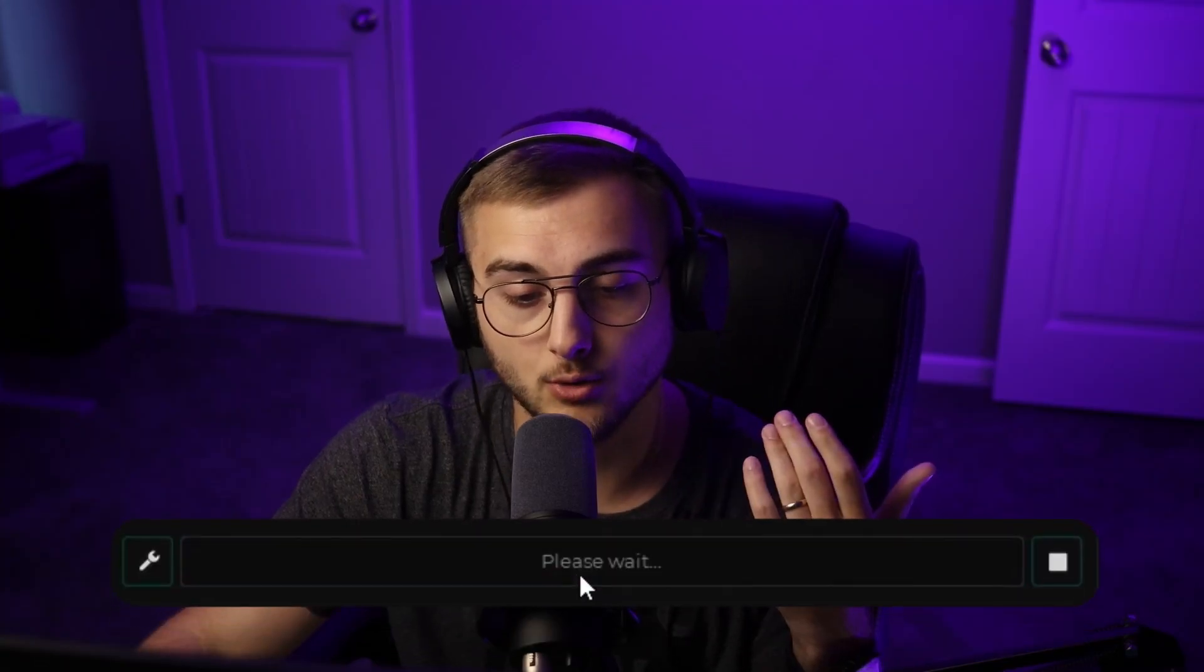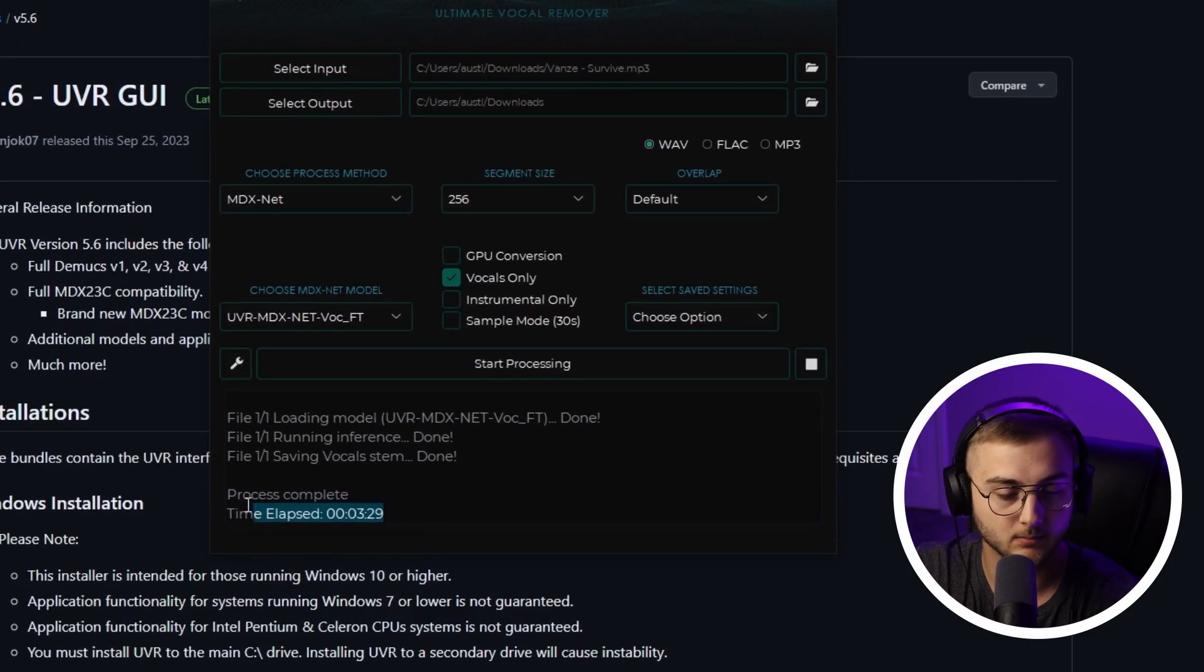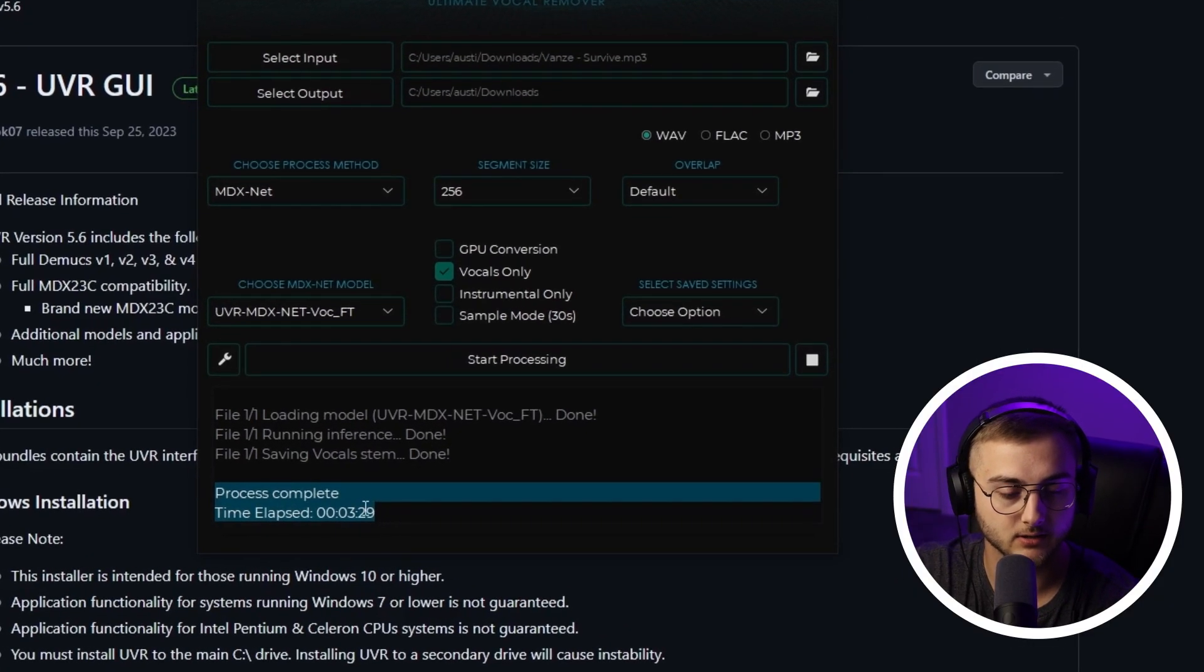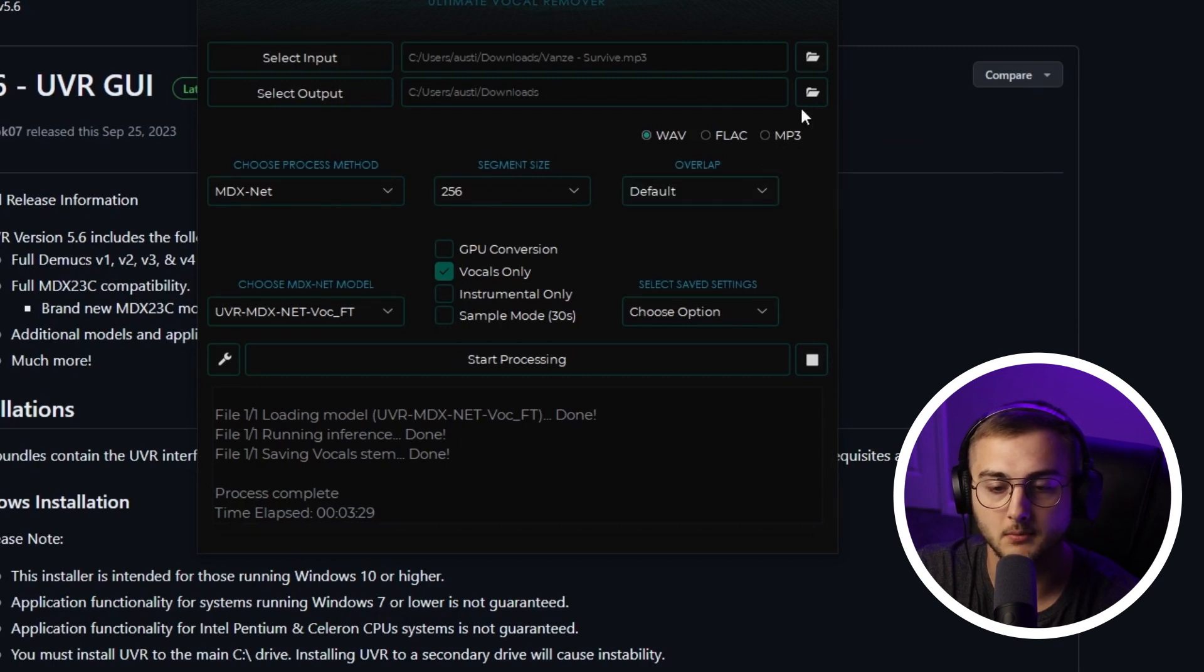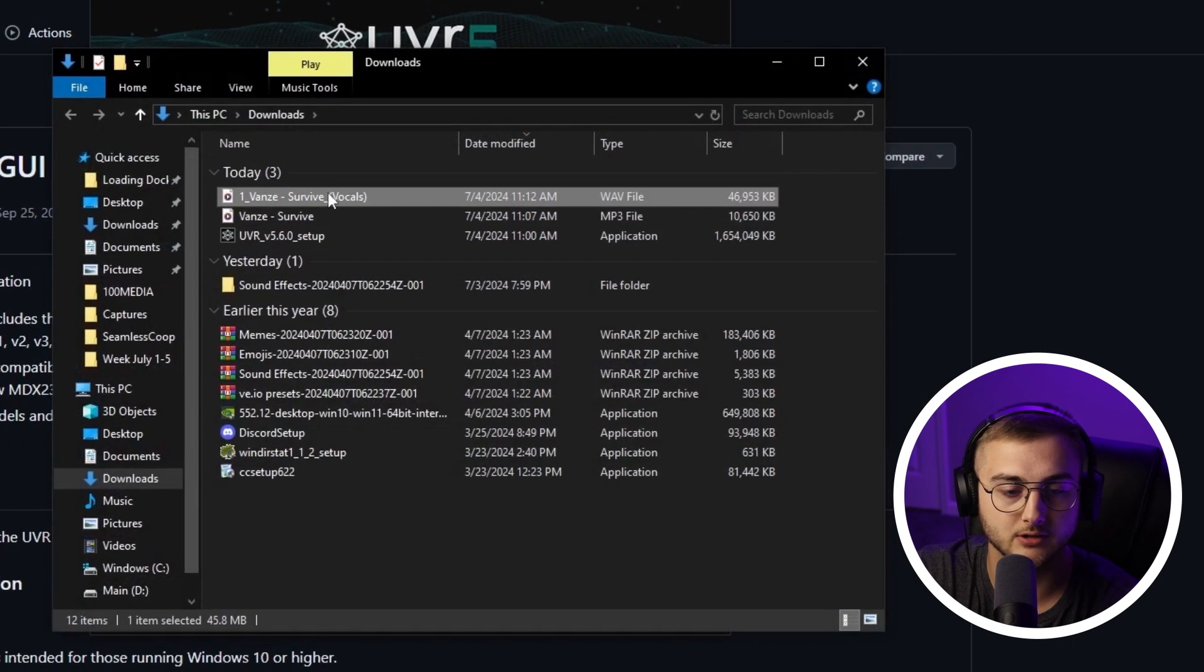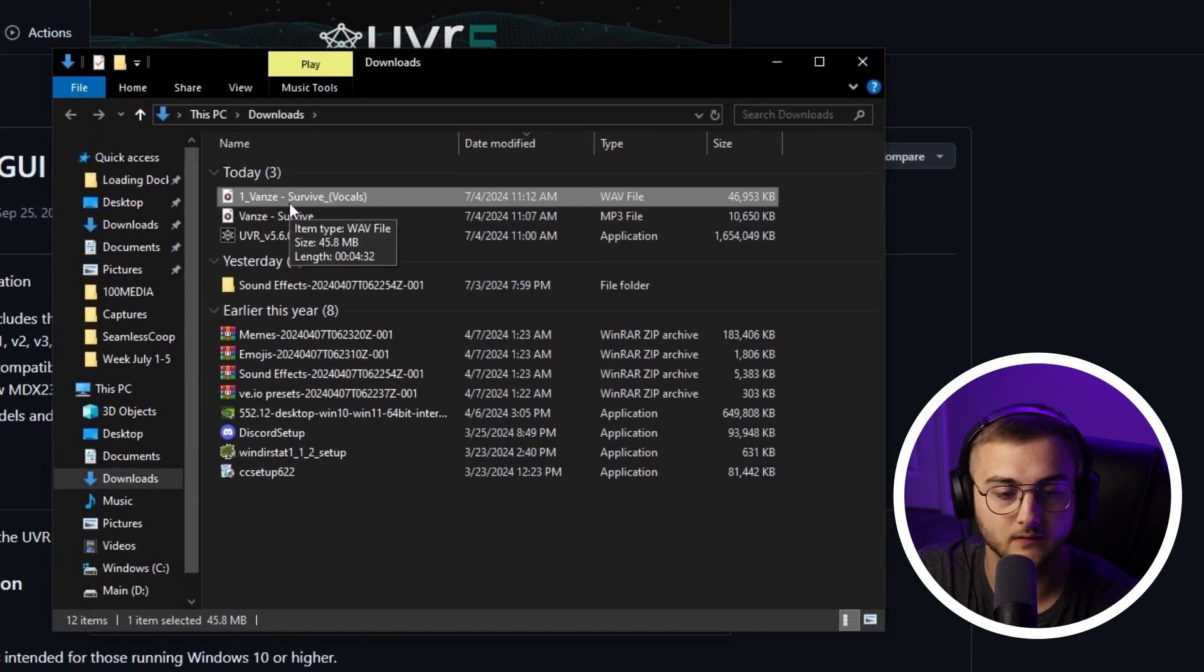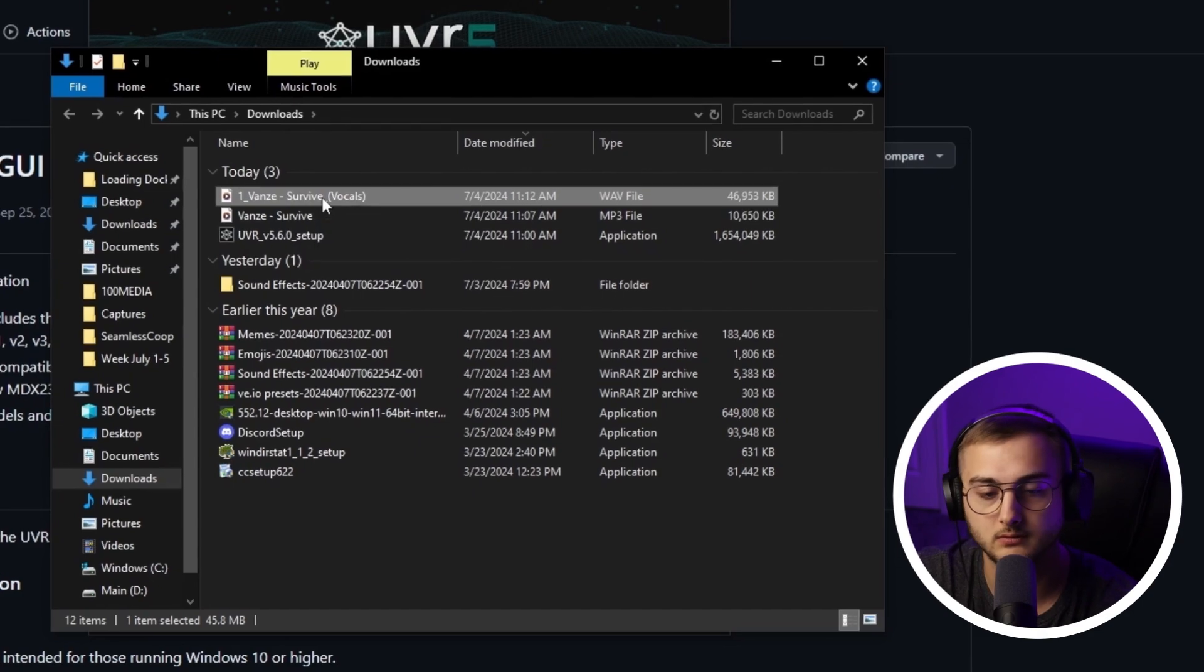Once the process is complete, it'll say down here at the bottom 'Process complete, time elapsed.' This took three minutes and 29 seconds. To check it, I'm going to go back into the folder, and then as you can see it says 'Vanze Survive Vocals.' Let's listen to it.